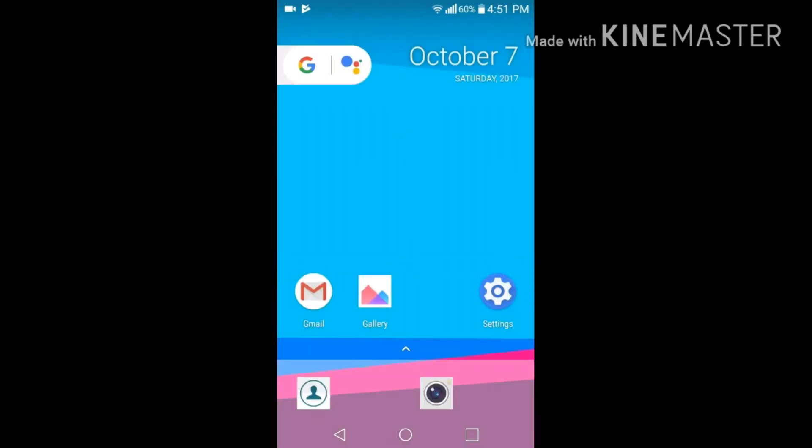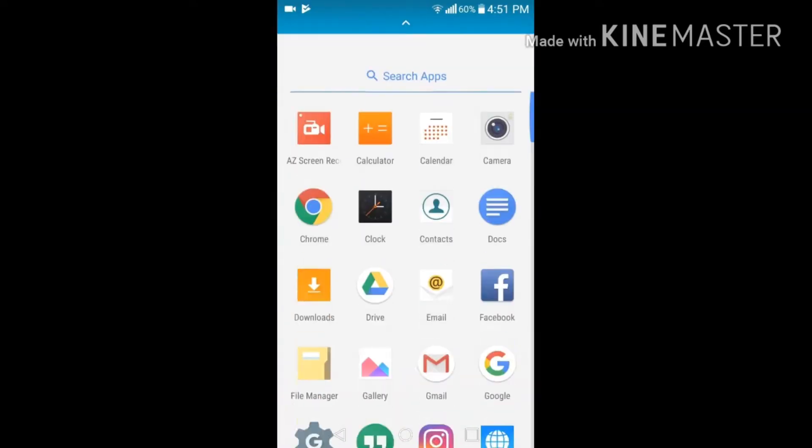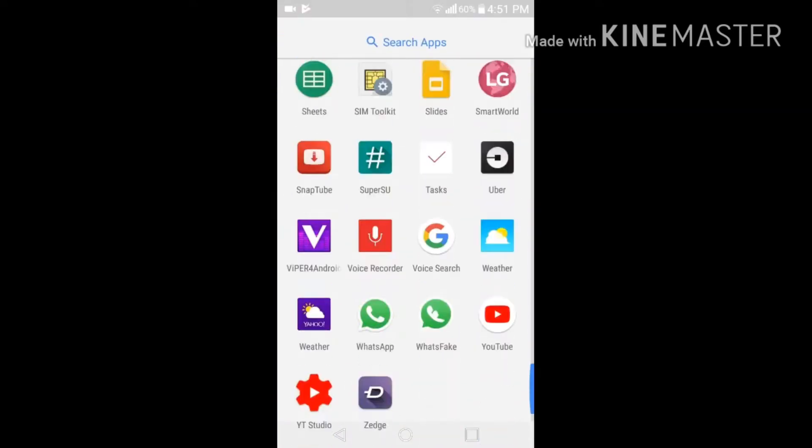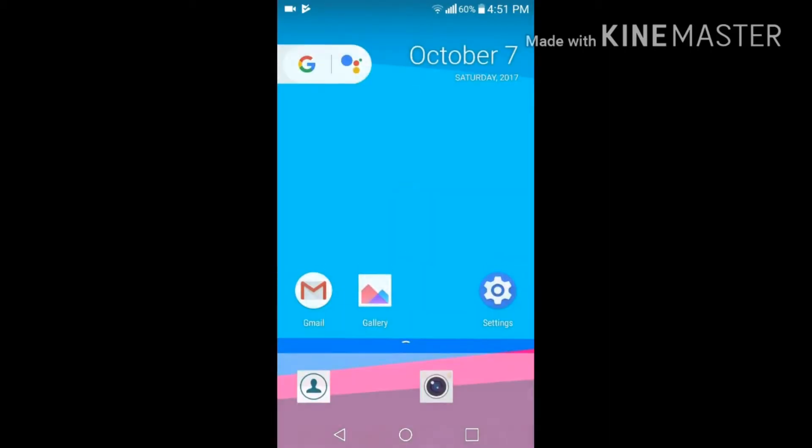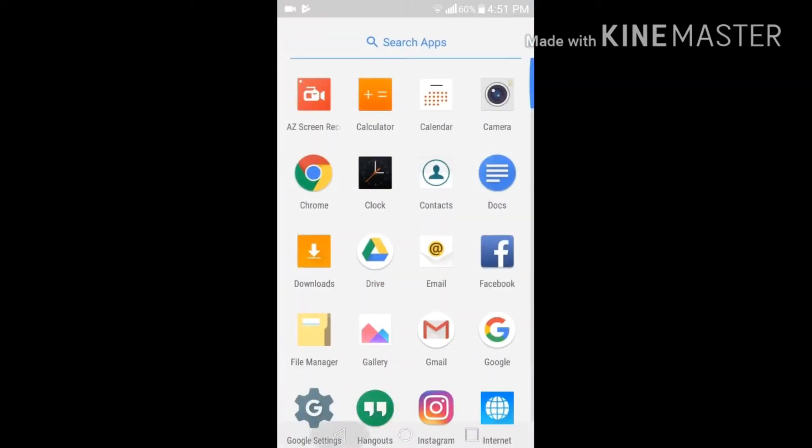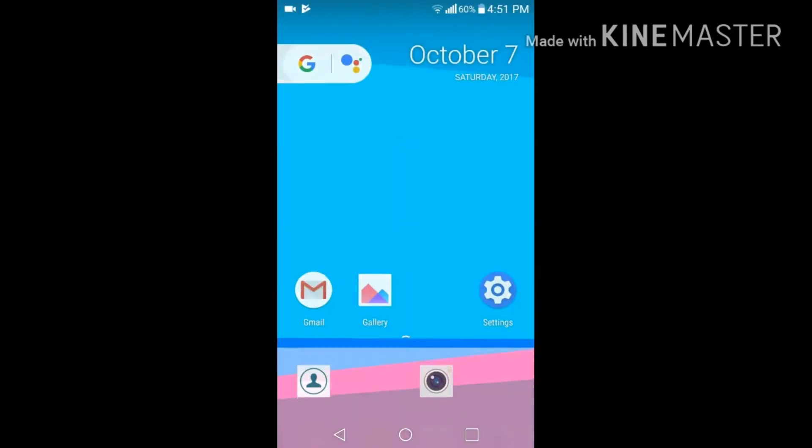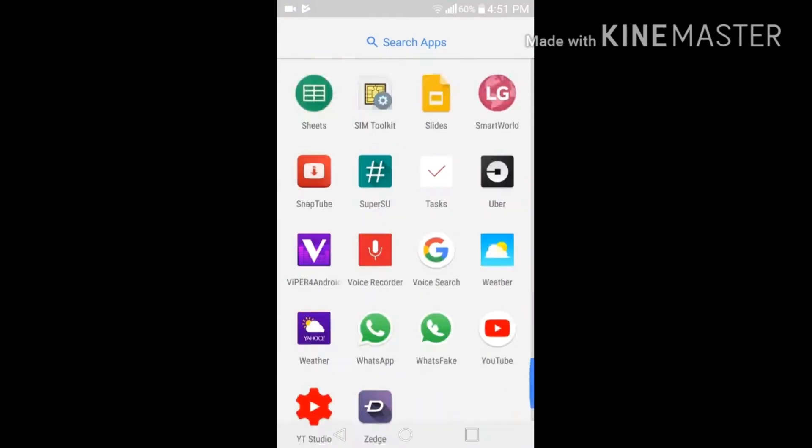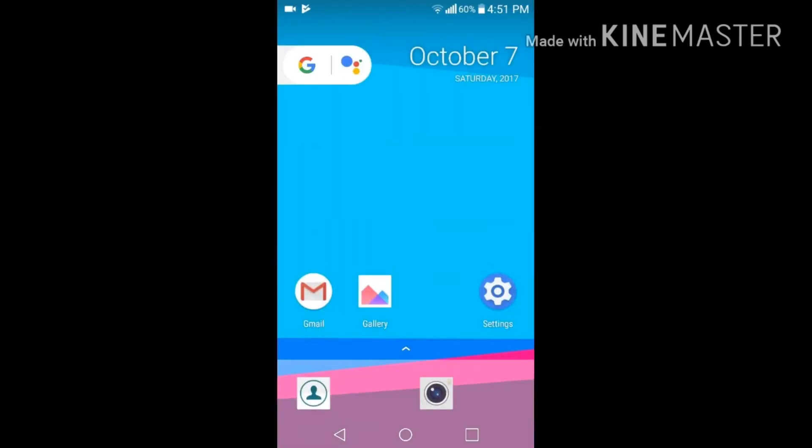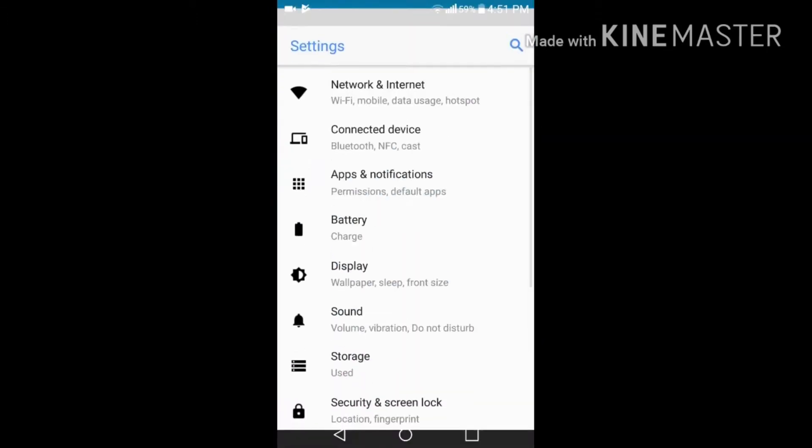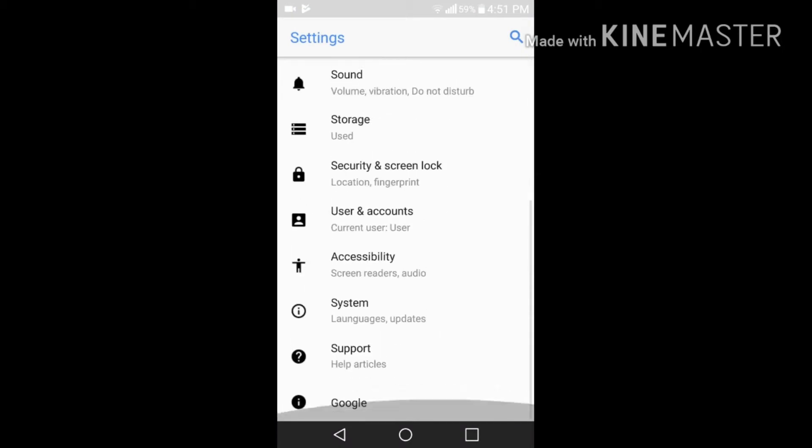Look, this app drawer is opening from the bottom. When you swipe the screen up, it would open the app drawer. Also, let me get into settings and show that it's really converted into Android 8.0 Oreo.